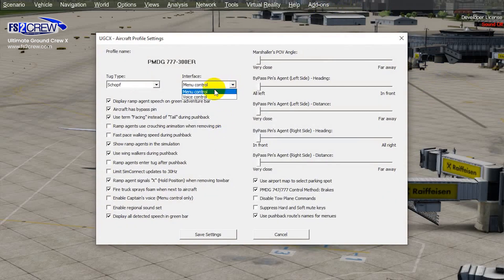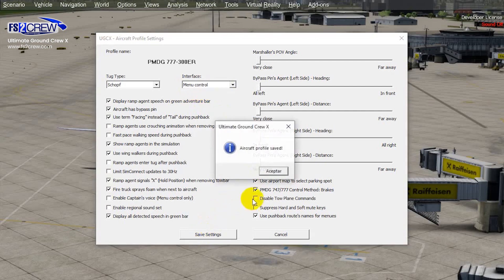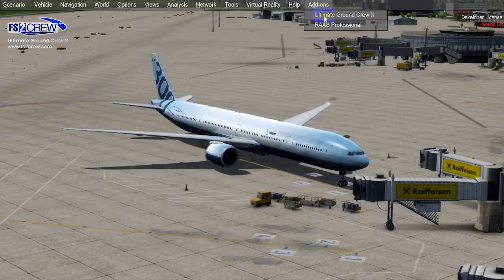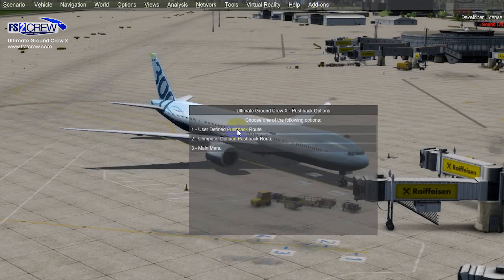In the interface settings you define if you would like to use menu control or voice control. In voice control you communicate with the ground crew using voice commands that the model is going to recognize. In menu control you use the menus to communicate with the ground crew during the pushback. In this case we are going to use menu control.